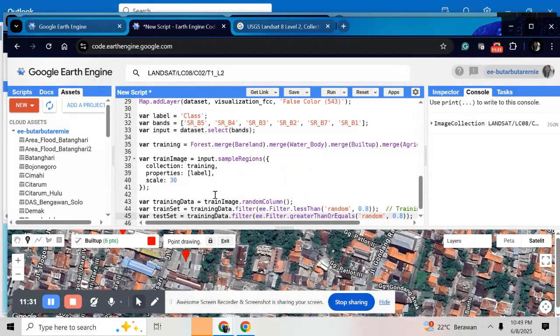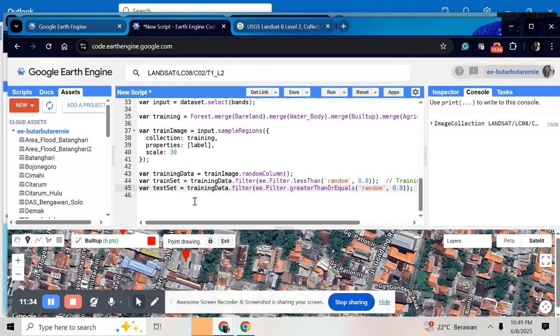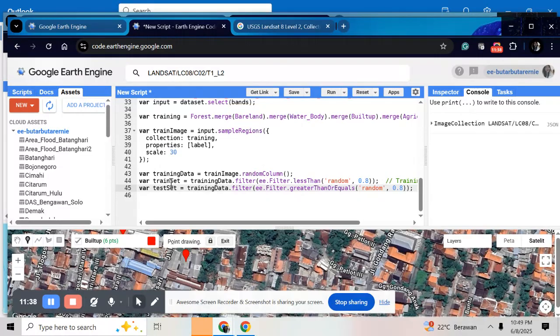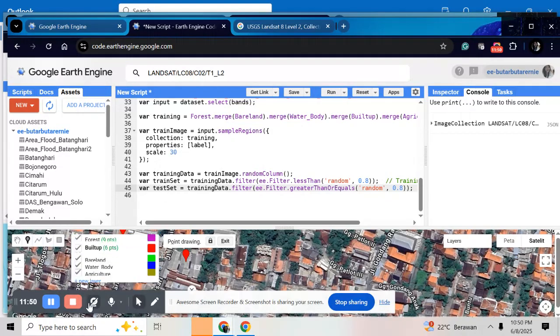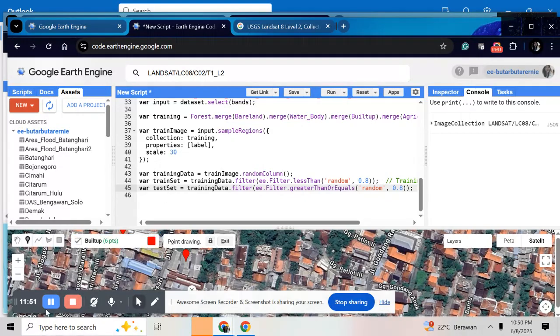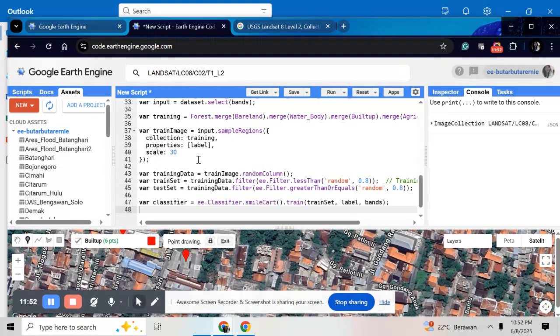So here I divide the training data into two. One is for the train set and the second is for the test set. So 80% is for training set and 20% for the test set.